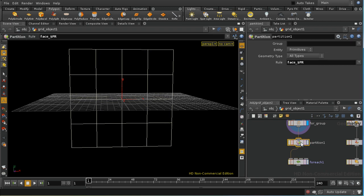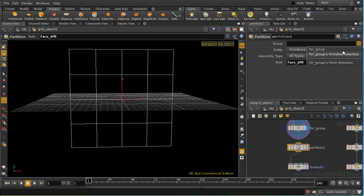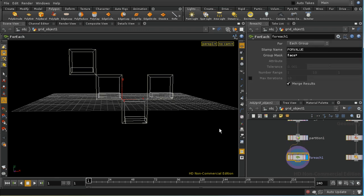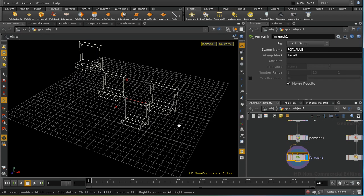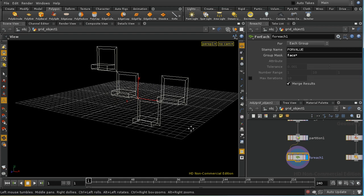We could use the group parameter of the partition sop to ensure that we only create these face groups for the primitives that we've just selected. Let's see what happens when we do that. So we select four group as our group and we see that we do indeed get balconies on these four primitives but the other primitives disappear.